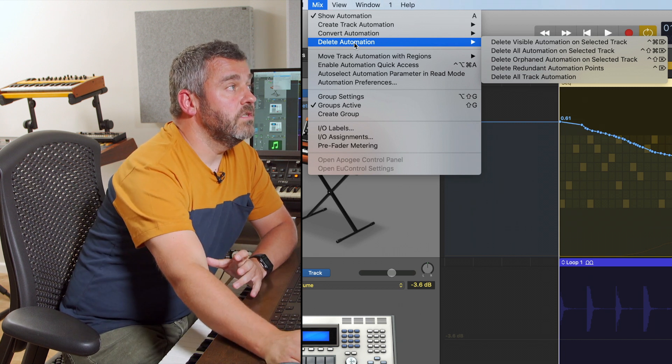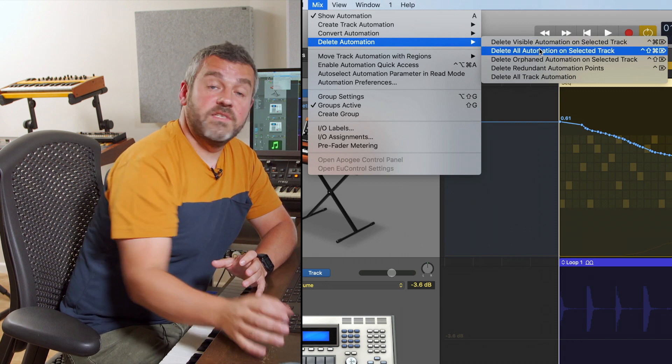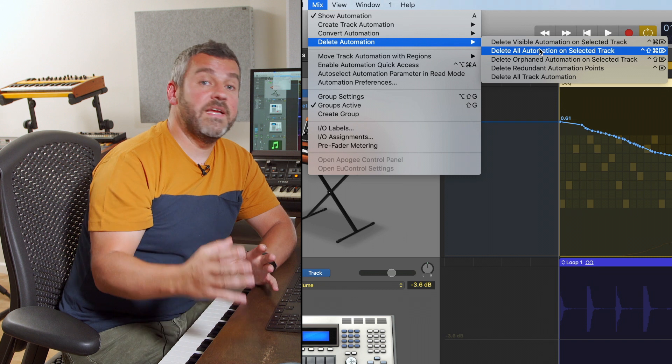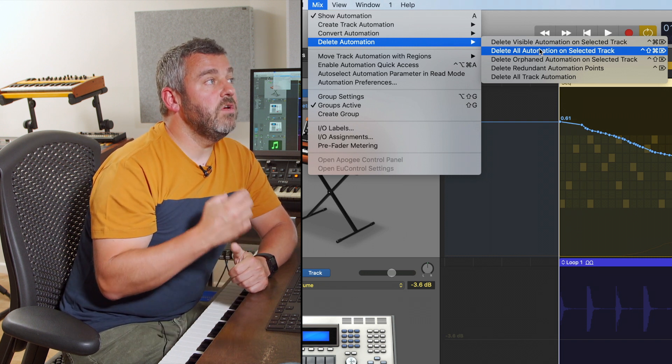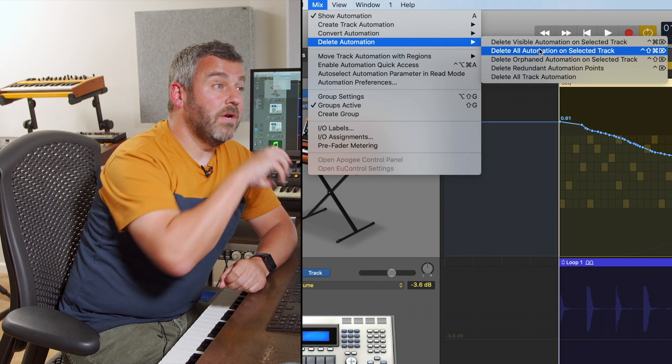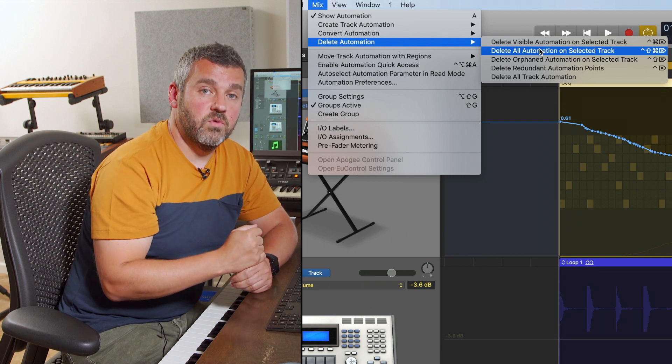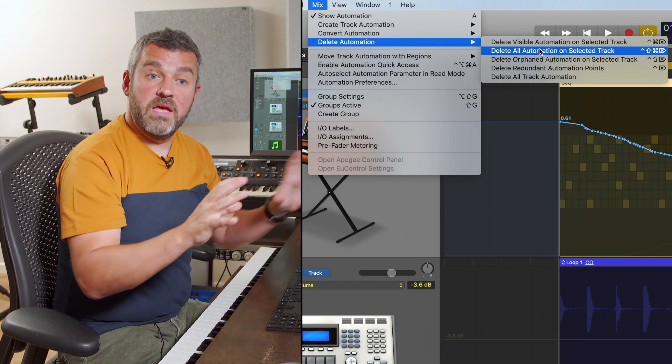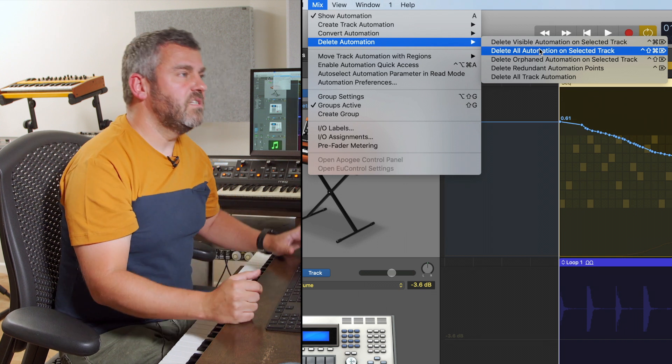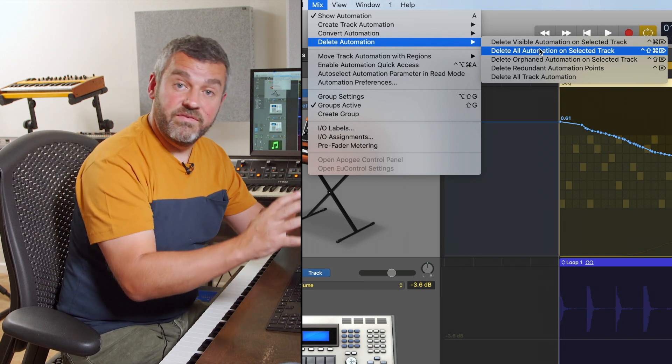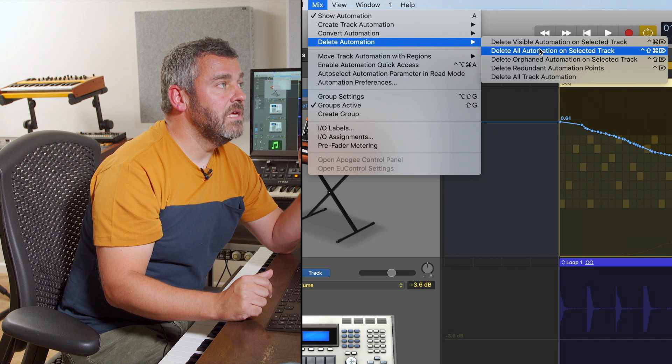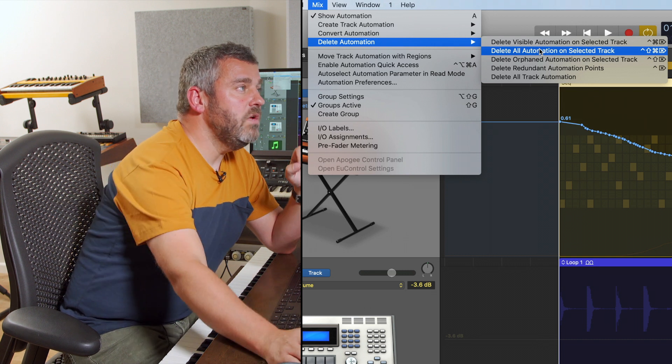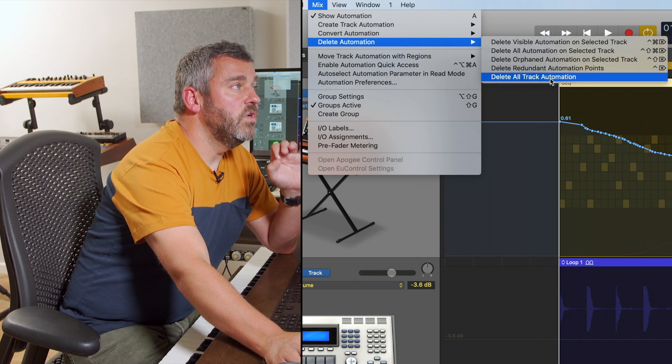Now, the next option would take me back to where we started at the beginning of this video where there wasn't any automation. So in other words, what I can do is I can get rid of the automation on the selected track, clearing all parameters that I've currently automated. So if you sort of go on a bit of an automation odyssey and suddenly think, actually, I liked it better where I was at the very beginning of my project, that is going to be the task for you.